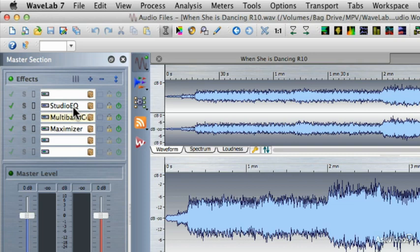That's why it's best to put compression first, followed by EQ, and then mastering limiting.